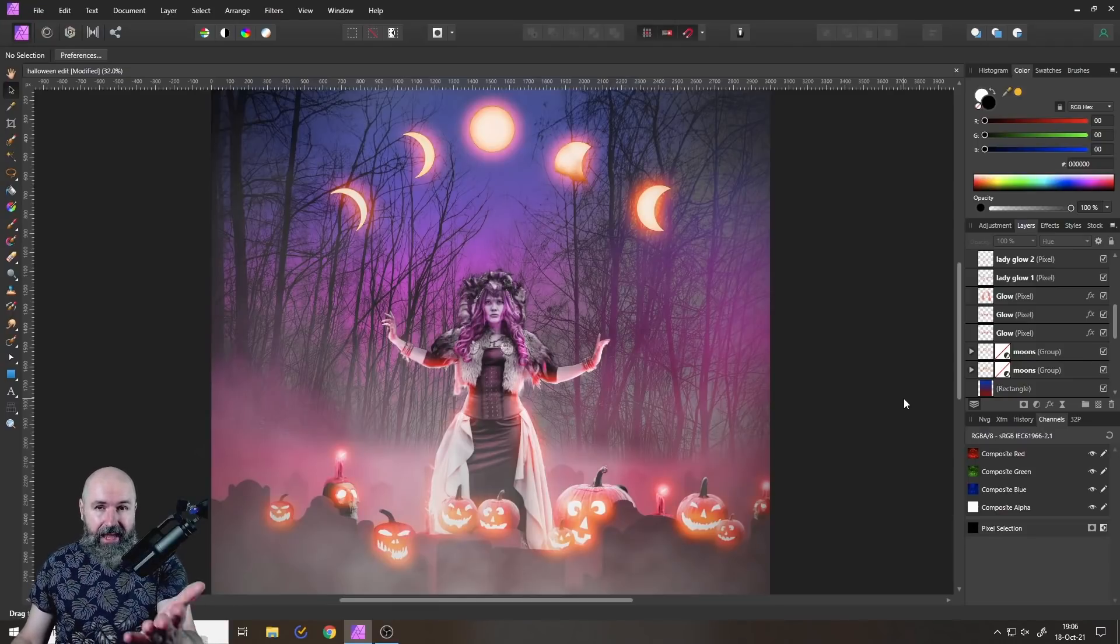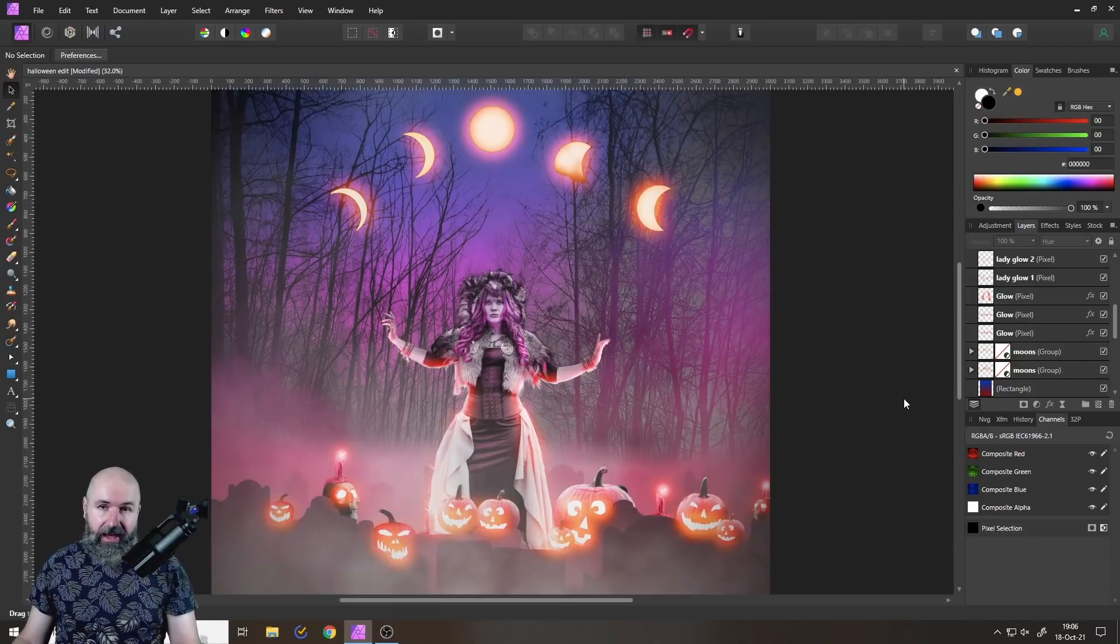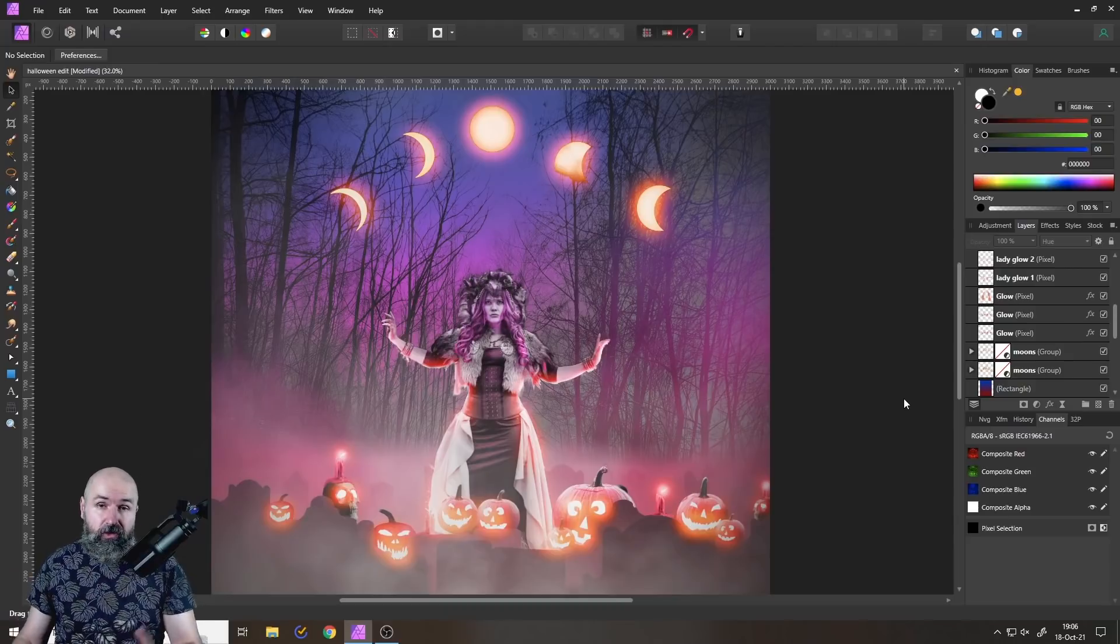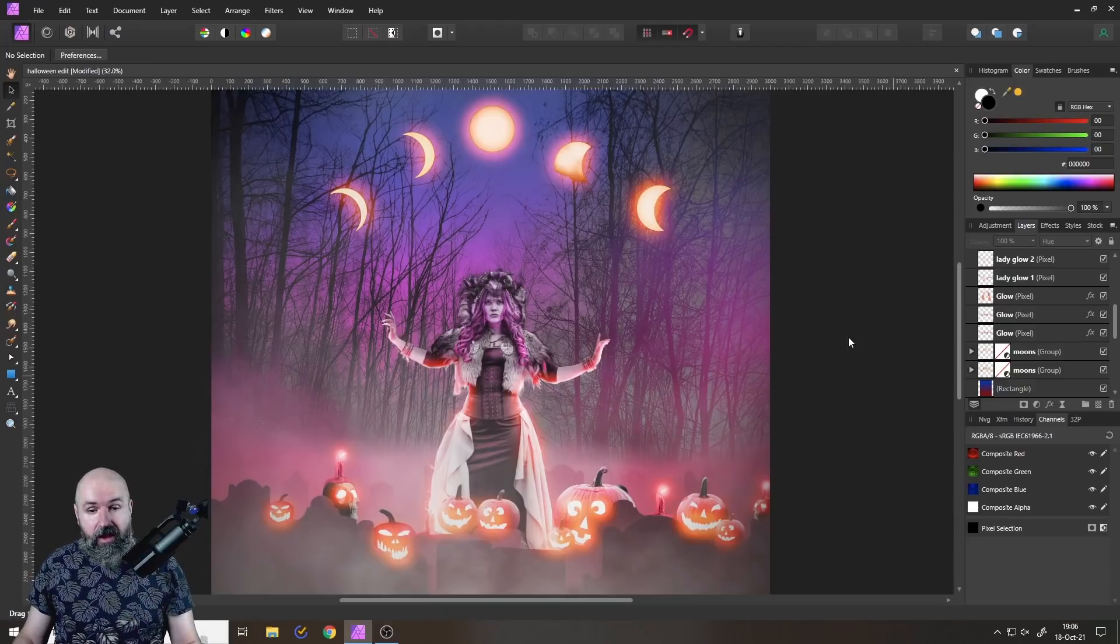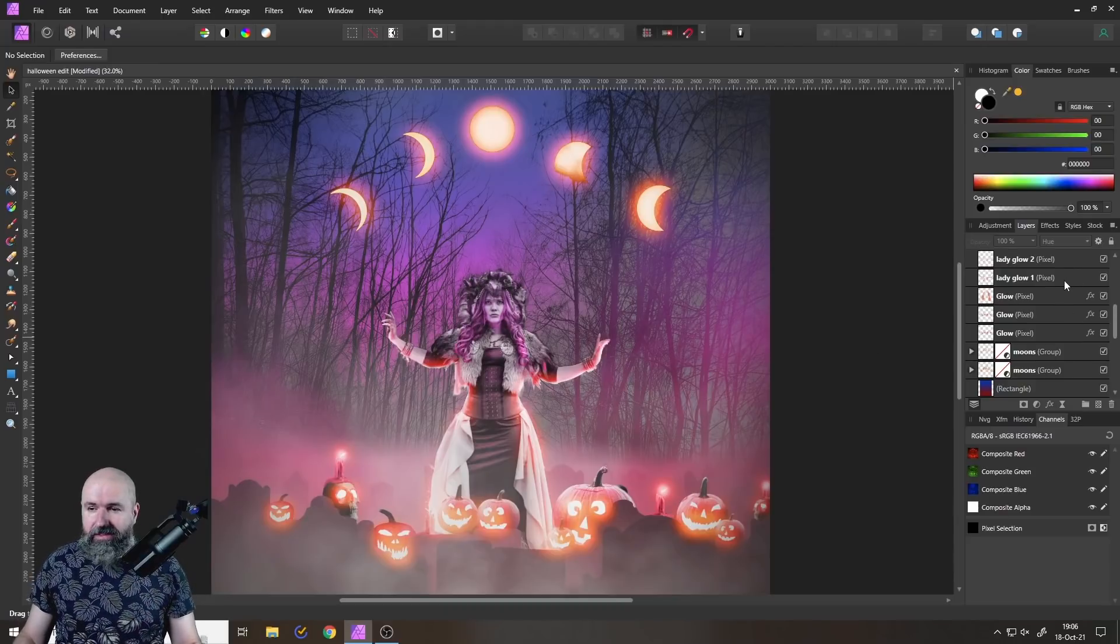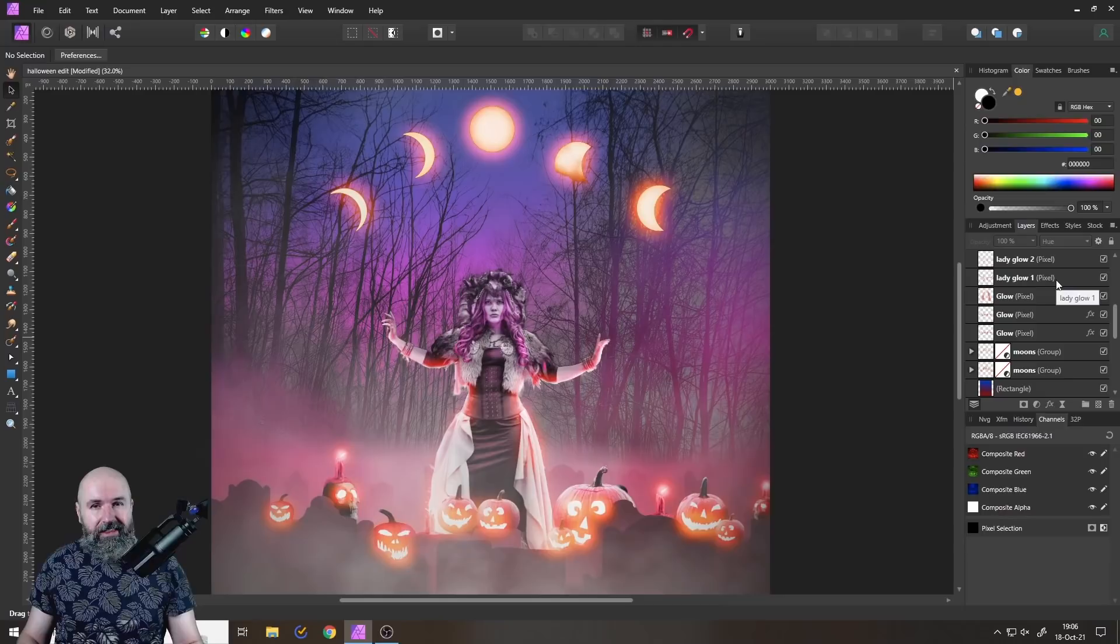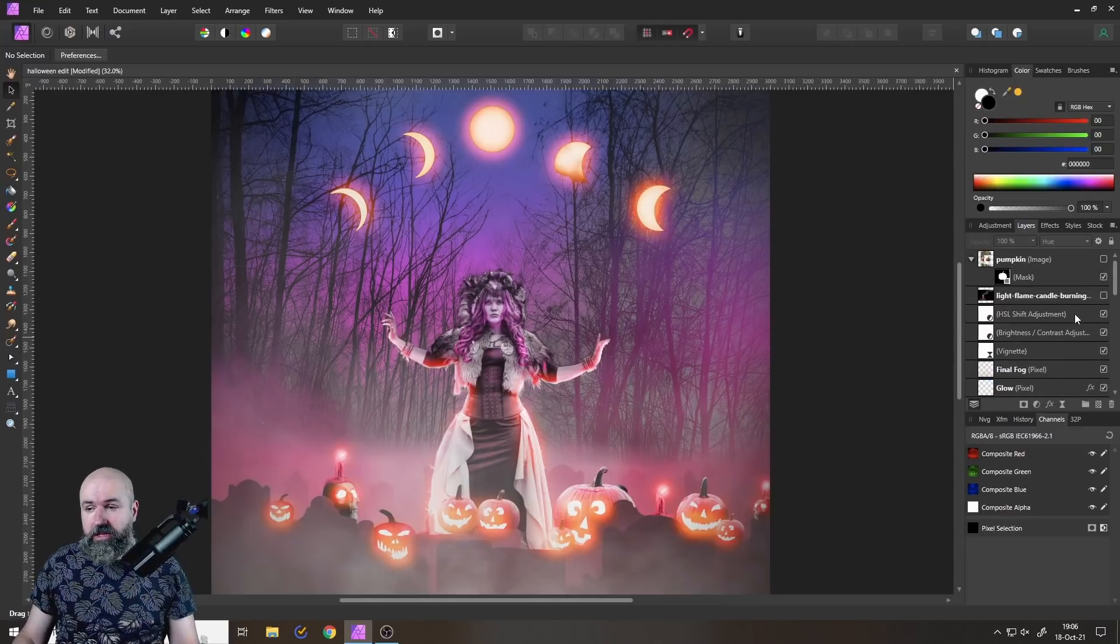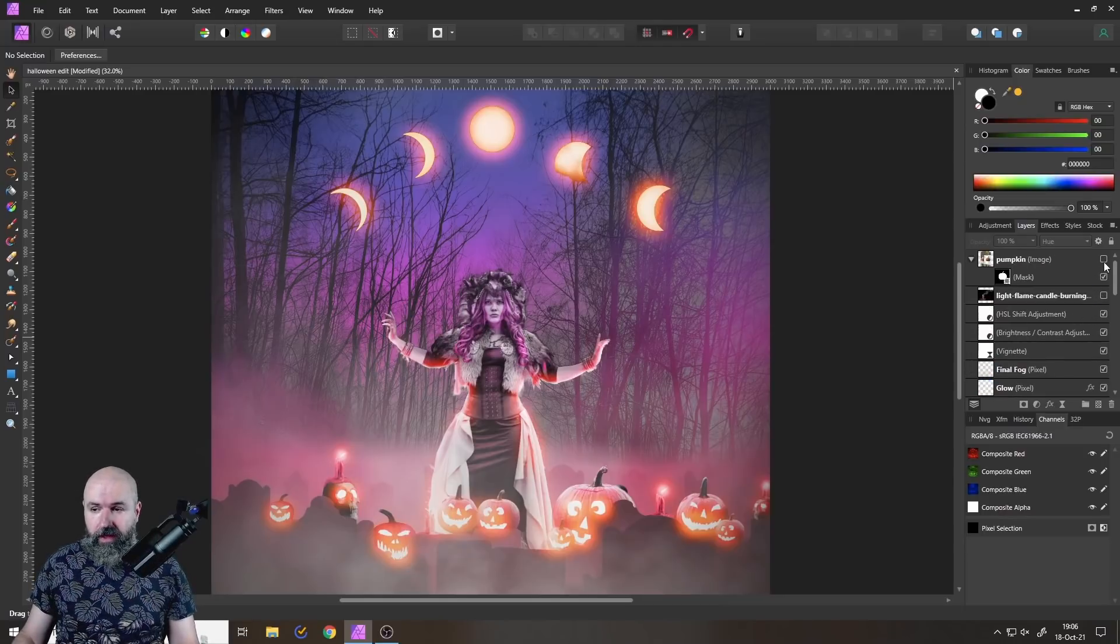And this by the way is an edit I did yesterday in my live stream. You can rewatch it, it's also linked under the video. And here is the first trick. This is about rasterizing a layer. There's something really important you need to know about that.